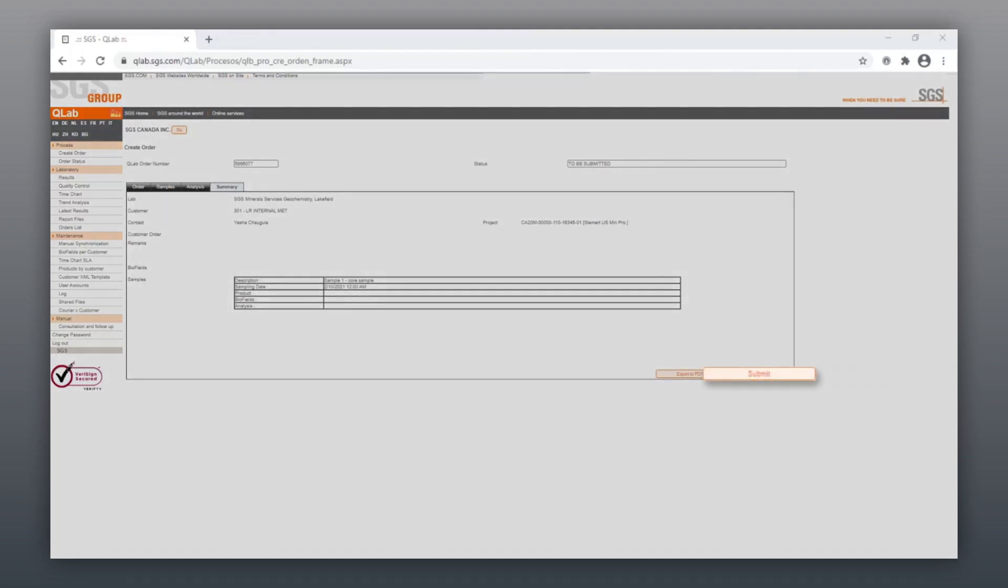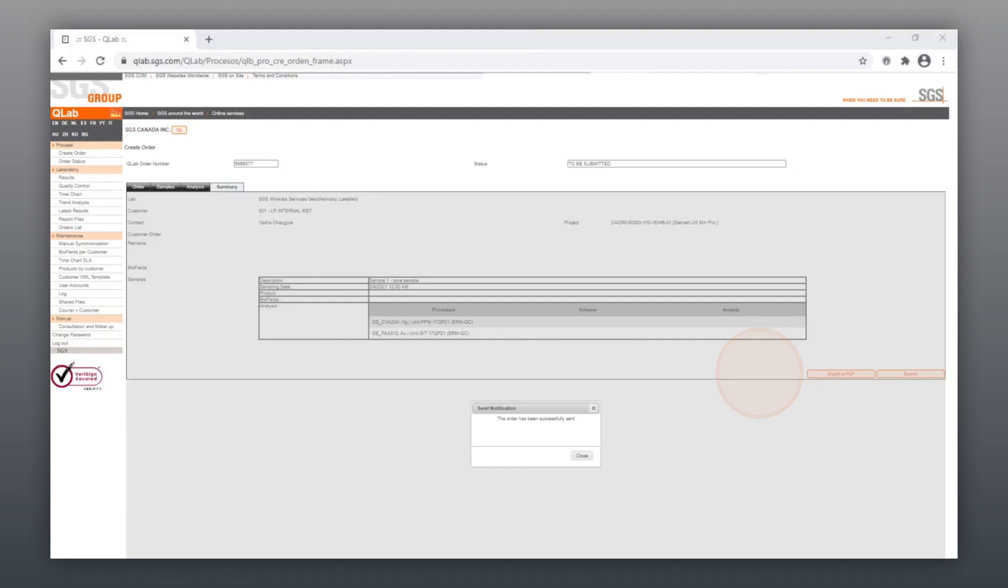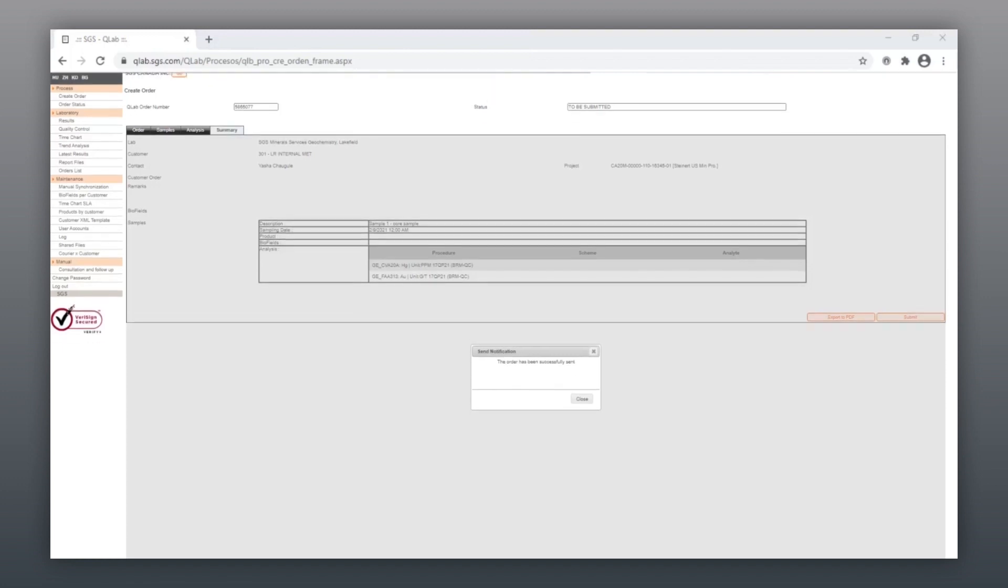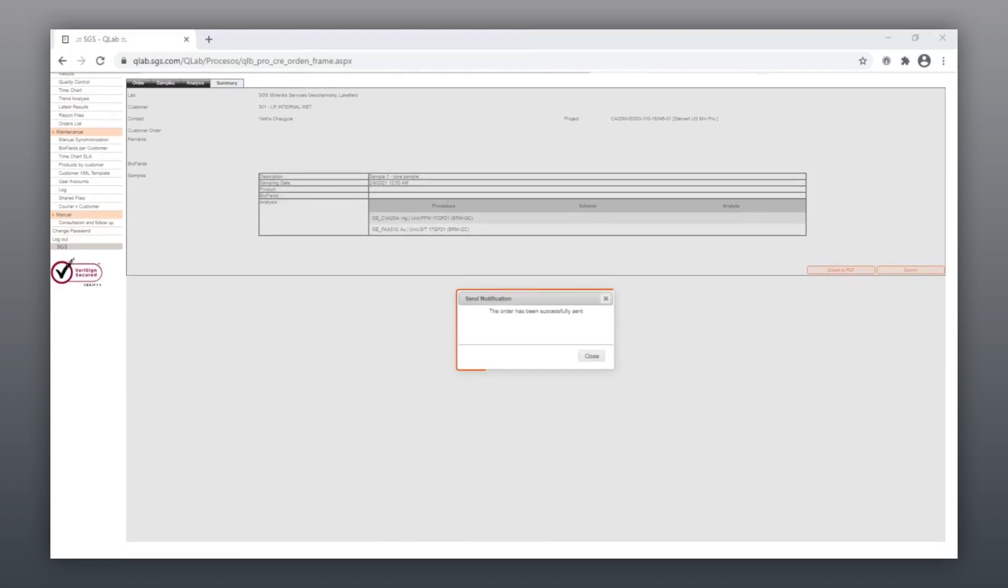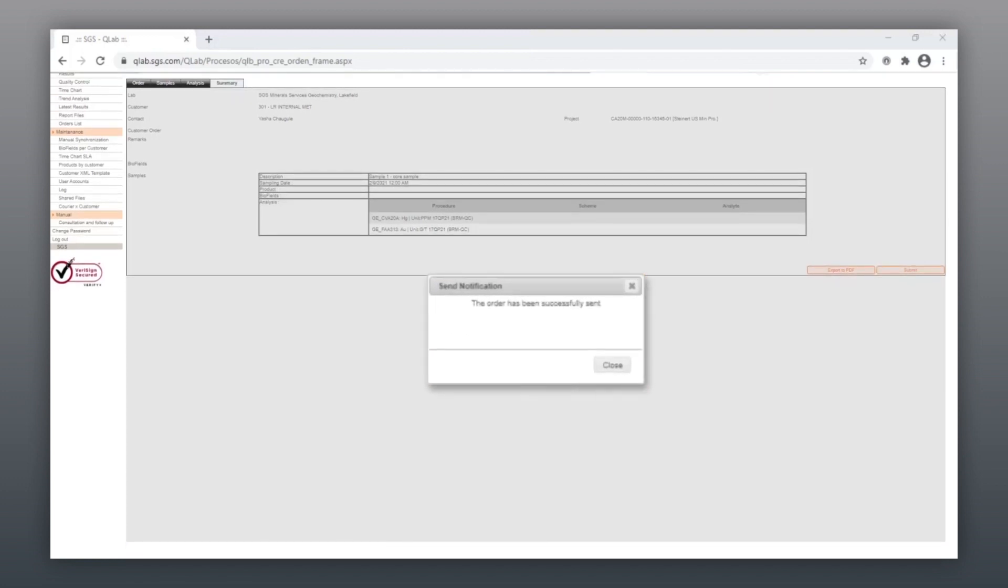Once your order is submitted, your request will be sent to our client service team and you will be provided with a QLab order number.